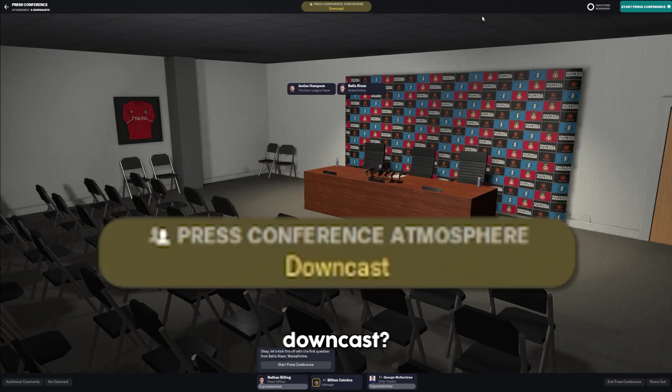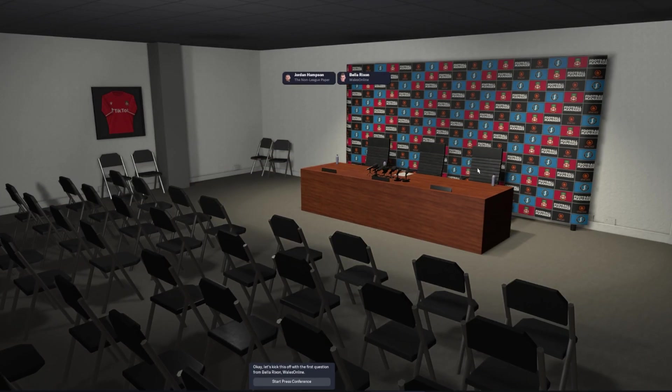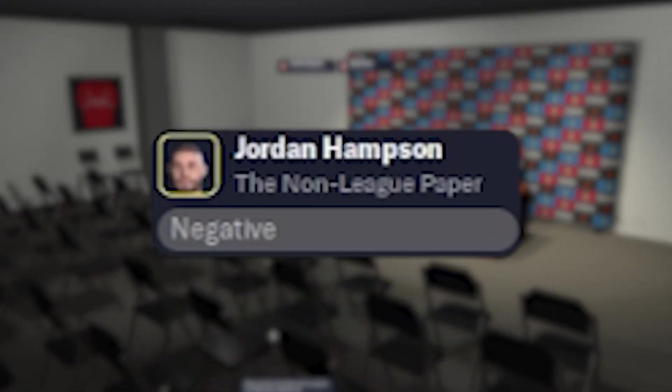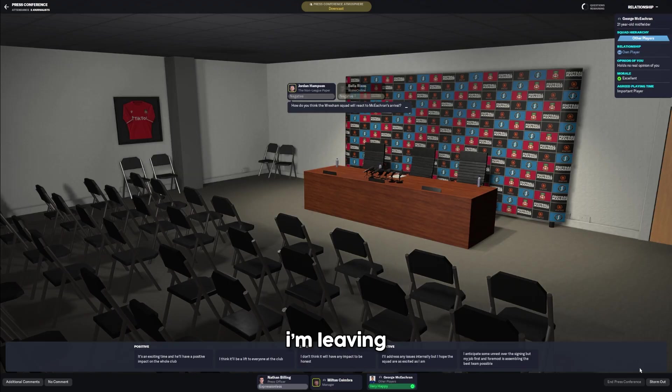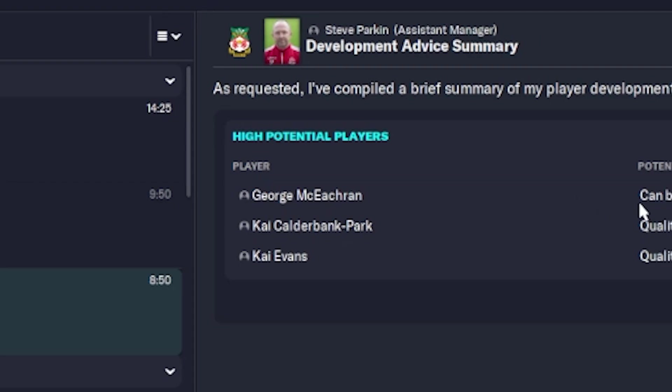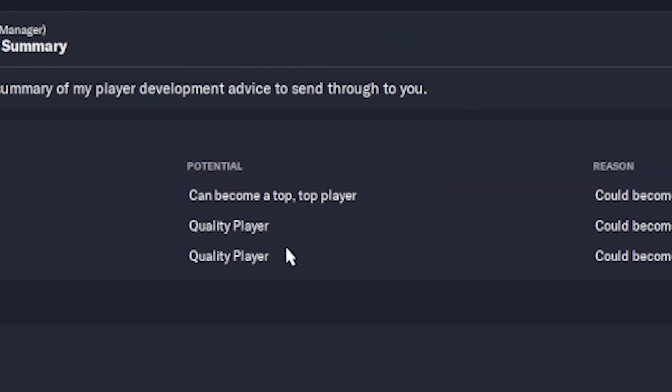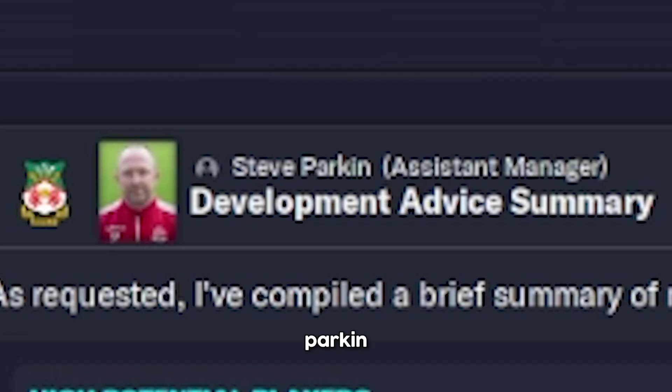Off the back of such an incredible signing, it's only fair that I do the appropriate media. Everyone's a bit downcast. Why are we downcast? We just made a massive signing. George McEachrane can become a top, top player. He will go right to the very top.